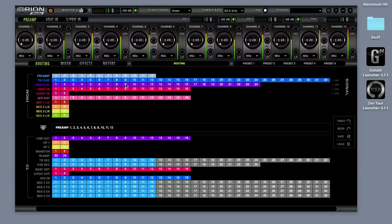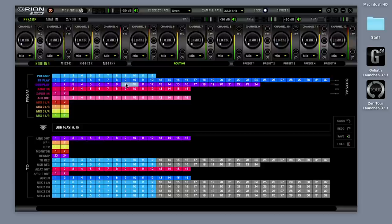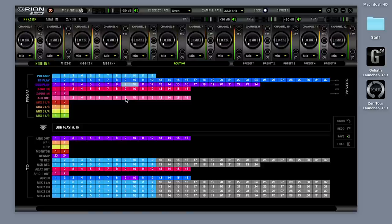For example, we'll use USB play 9 and 10. Route USB play 9 and 10 to AFX in 9 and 10. Route AFX out 9 and 10 to USB rec 9 and 10.